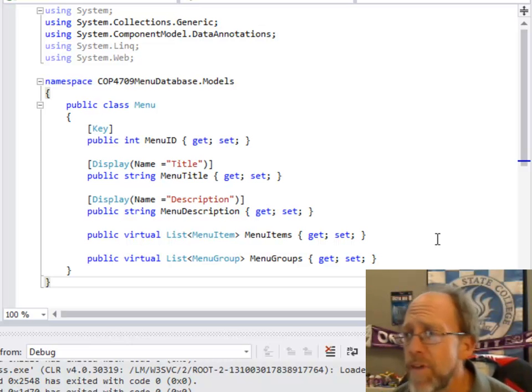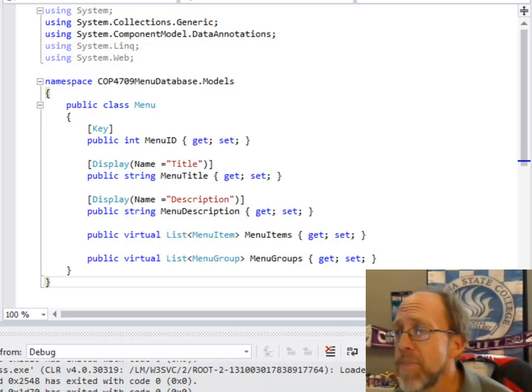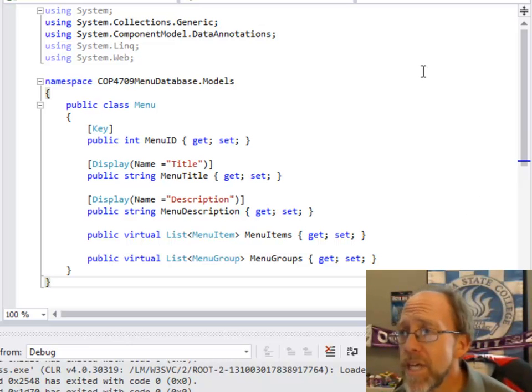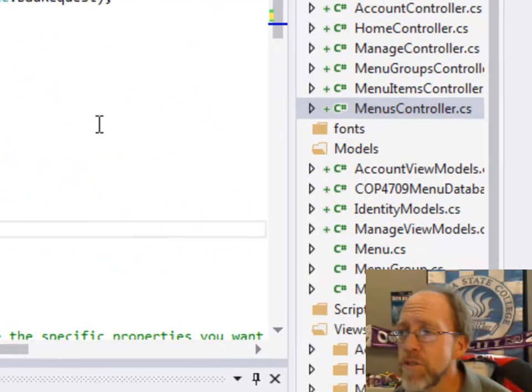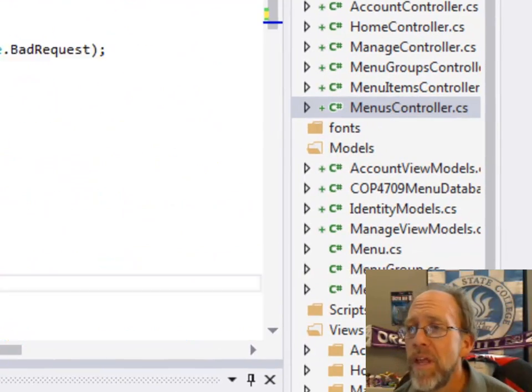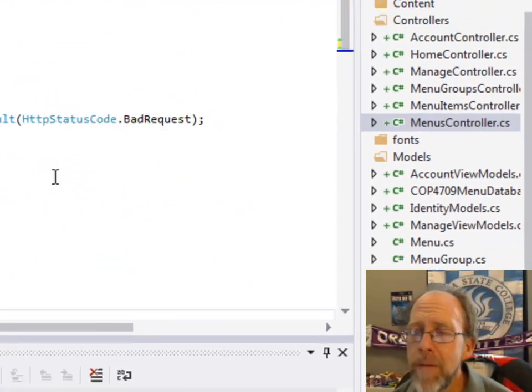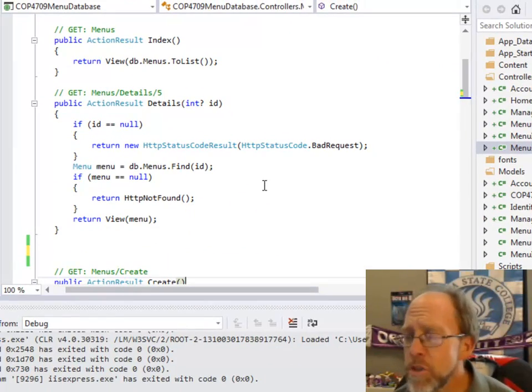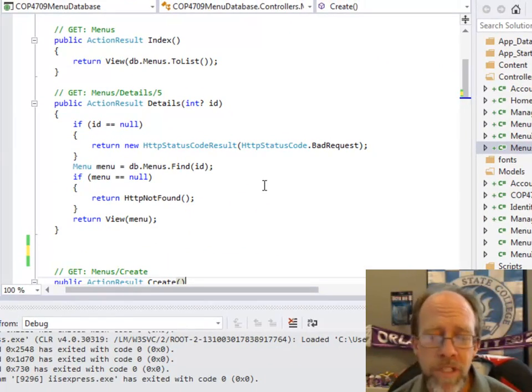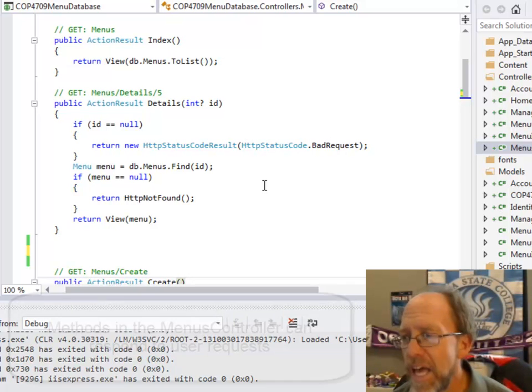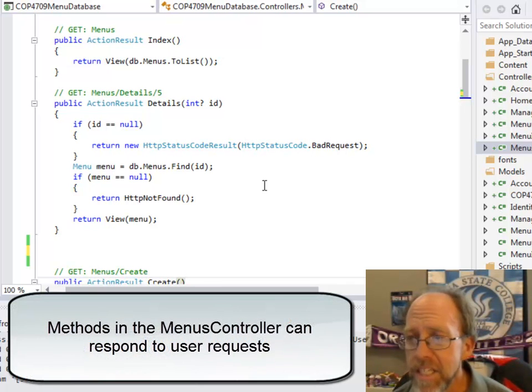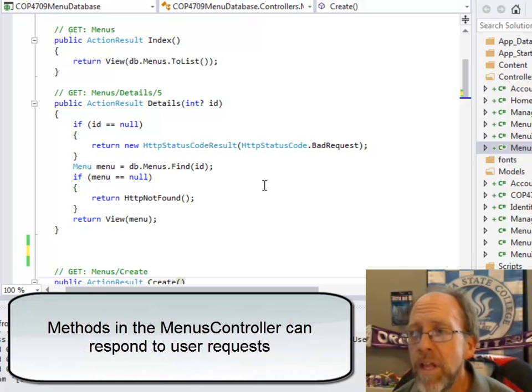So let's just do a simplified version of this. The first thing I'm going to do is I'm going to go to the menu controller, the menus controller here. And the menus controller that I created using the scaffolding has create, delete, details, edit, and index. It's got those five things there.